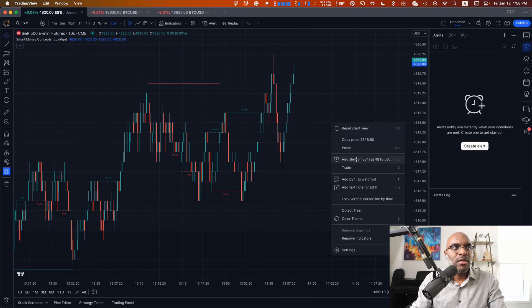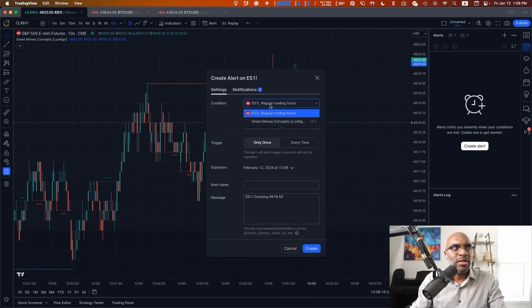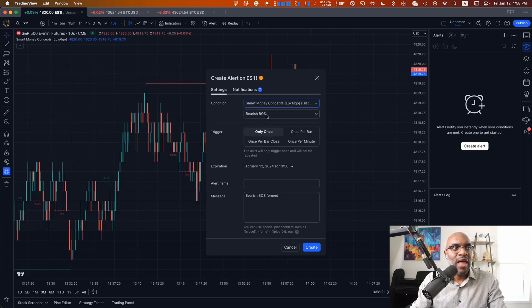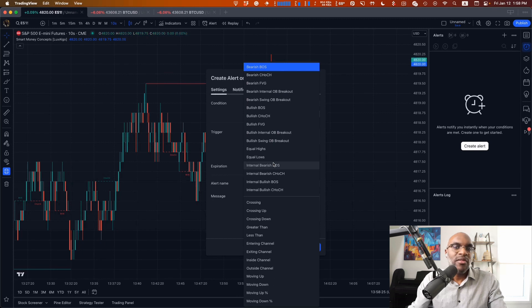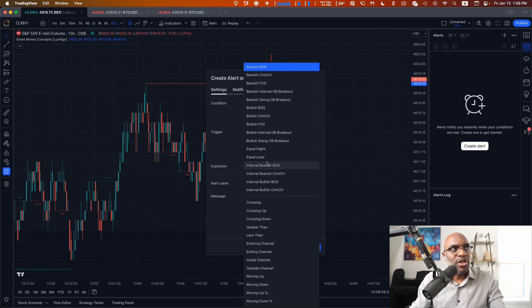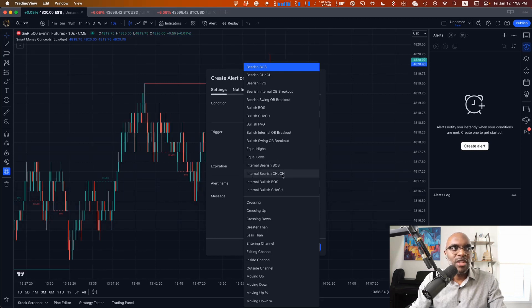Making sure on the condition you're checking the Smart Money Concepts indicator, and then if you see any alerts over here, it means that the indicator does have alerts set up for certain types of conditions. In this situation, we'll create some alerts here for the internal bearish break of structure and change of structure.